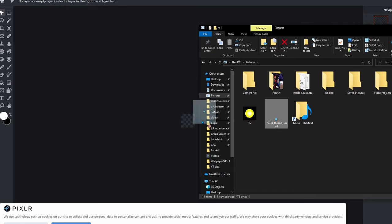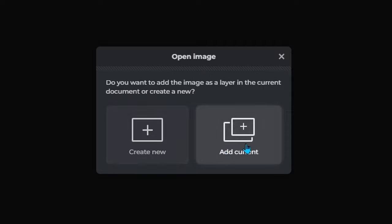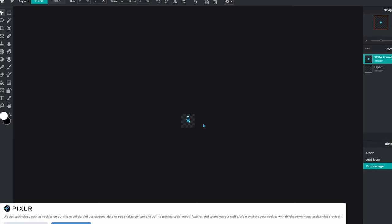Find your cursor image — for example from Pictures — and drag it into Pixlr. Click 'Add Current' and there it is. Depending on how big it is, it will take up more or less of the canvas. Typically you don't want it to be too big, but choose whatever size you want.